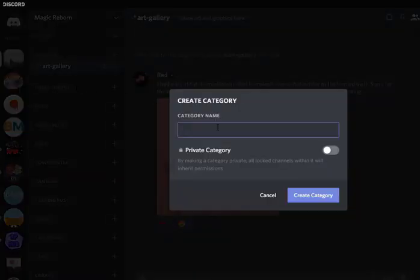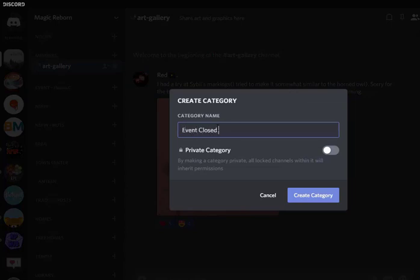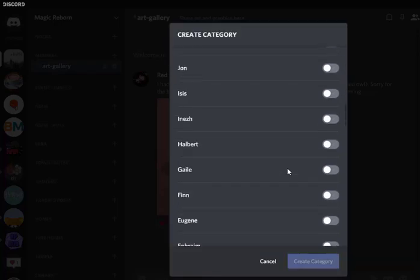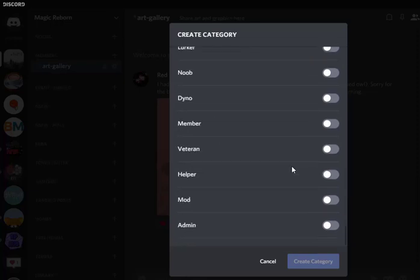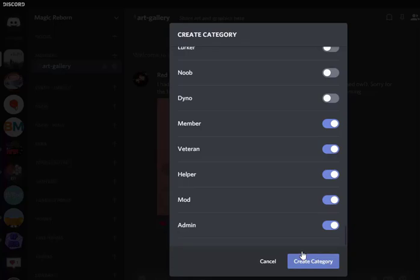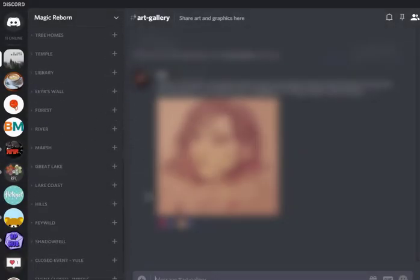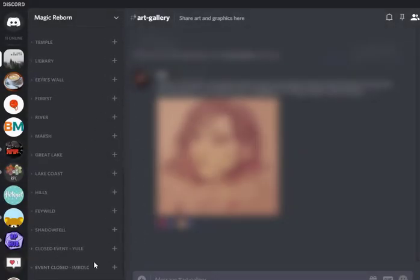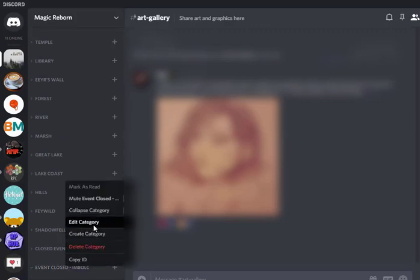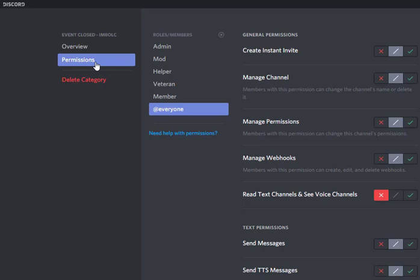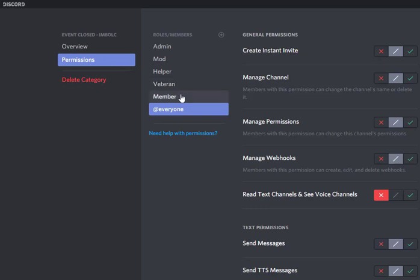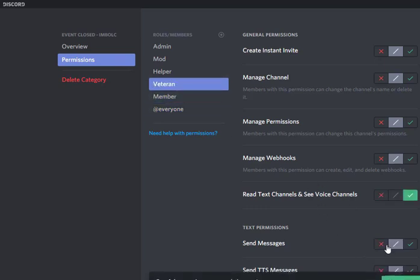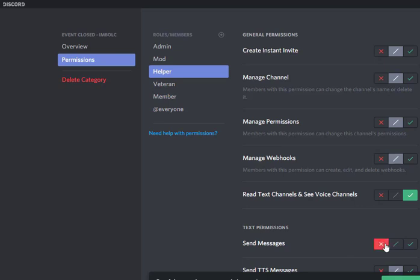So we're going to create category so event closed Imbok and it's going to be private and we're going to make it members only just like we normally would. So let's scroll down to those roles. Okay create category and now it's all the way down at the bottom and we're going to go ahead and edit that category. And let's go to permissions and we're going to turn off the send messages permission for most of these roles. So member it's going to go off, veteran it's going to go off, and helper it's going to go off.